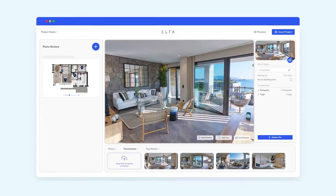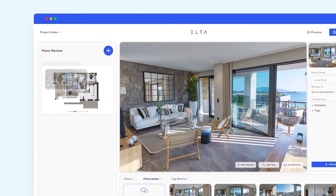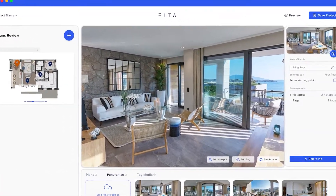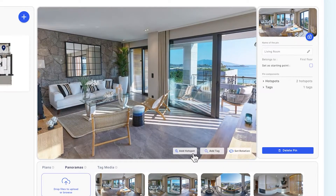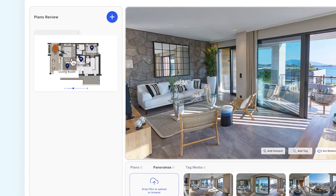Pin your panoramas on the floor plans, then easily connect them by adding hot spots. This way you can always check how your pins are arranged in order.